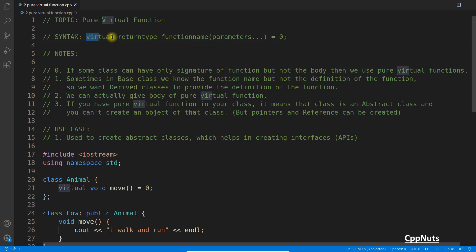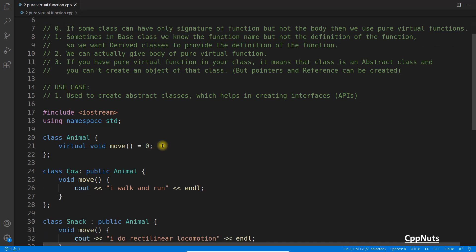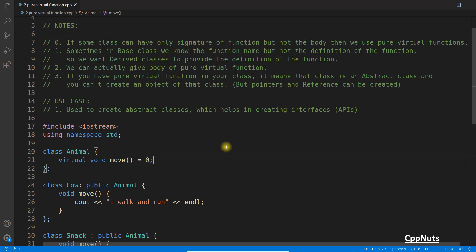The syntax of a pure virtual function is: virtual, return type, function name, parameter list, and then equal to zero. So in a real scenario it would look like: virtual void move() = 0. This looks a little weird — why would you equate a function with zero? We'll come to that — this is the main beauty of this function.